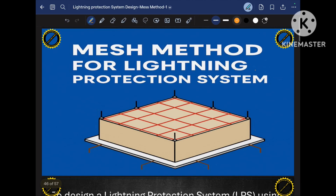Hi friends, welcome to my another video. Today in this video I will discuss about the MESH method for the lightning protection system designing. This is part 5 in the series of lightning protection system designing. In last part 4 video I discussed about the risk assessment. I already covered the rolling sphere method, and in this video I will cover the MESH method. In the upcoming video I will discuss the protection angle method. So let's start.